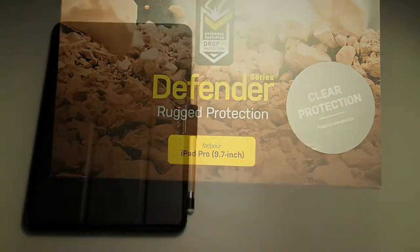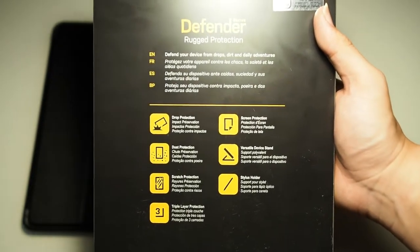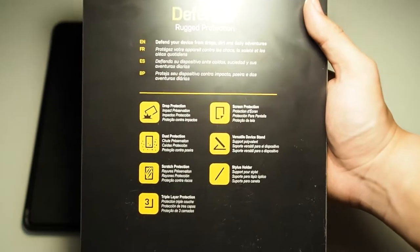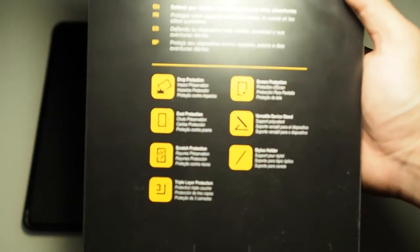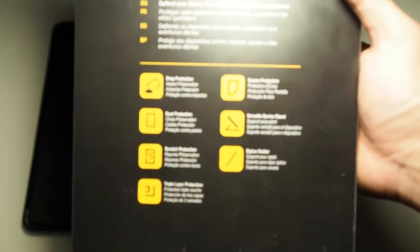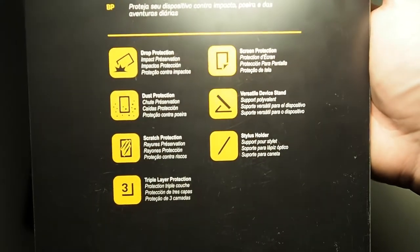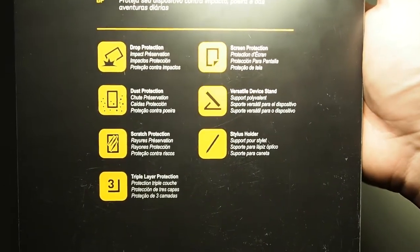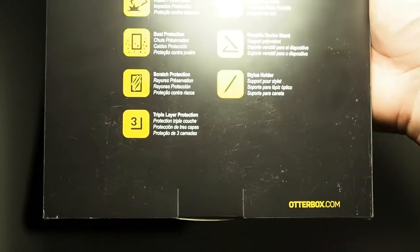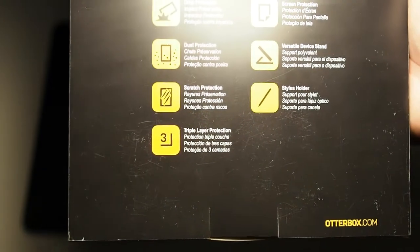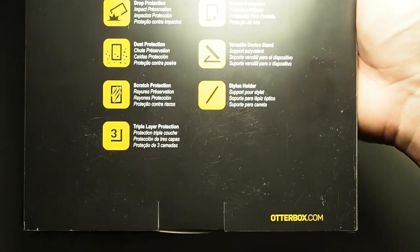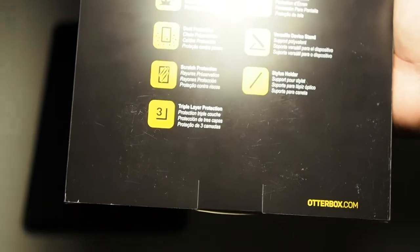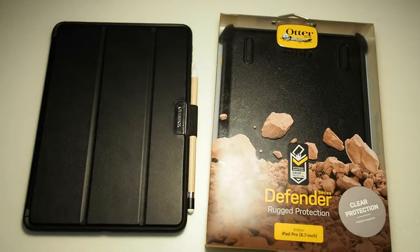Moving along to the back, that's where we see the features of this case. You can see defend your device from drops, dirt and daily adventures. It's a very ruggedized case. As you know, Otterbox Defender is like the gold standard for drop protection and rugged cases. Taking a look at the features, you can see drop protection, screen protection, dust protection, and also there's a stand included which I will be showing you later. There's an inbuilt screen protector, stylus holder, and of course three layers of protection because it is a ruggedized case.